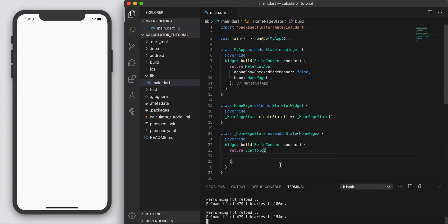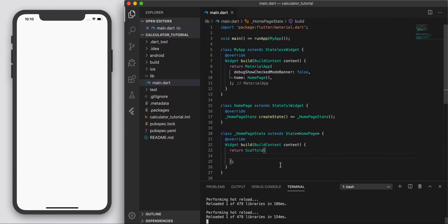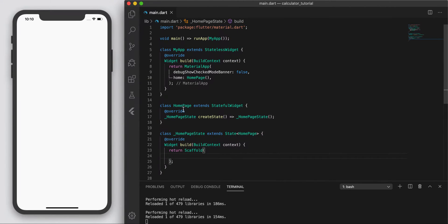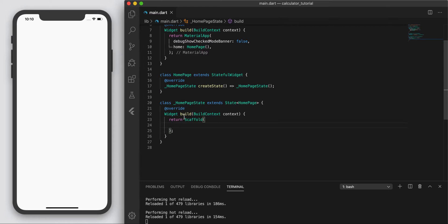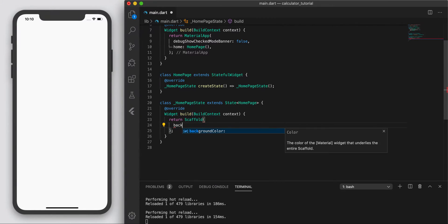Hey, what's up guys. To build the calculator, the first thing we're going to need to do is build out the UI for it, so that's what we're going to do in this video. I've just opened up a blank app with just a scaffold, and I'm going to start off by adding a background color of deep purple shade 100.